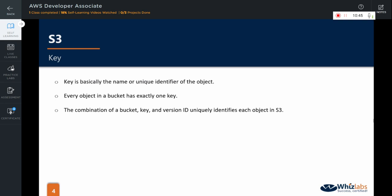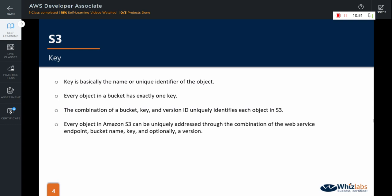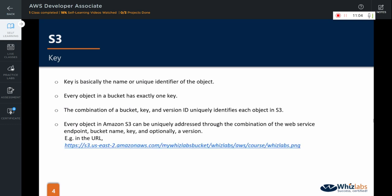Every object in Amazon S3 can be uniquely addressed through the combination of the web service endpoint, bucket name, key and optionally a version. So, in our example, this part is the actual key of the object.